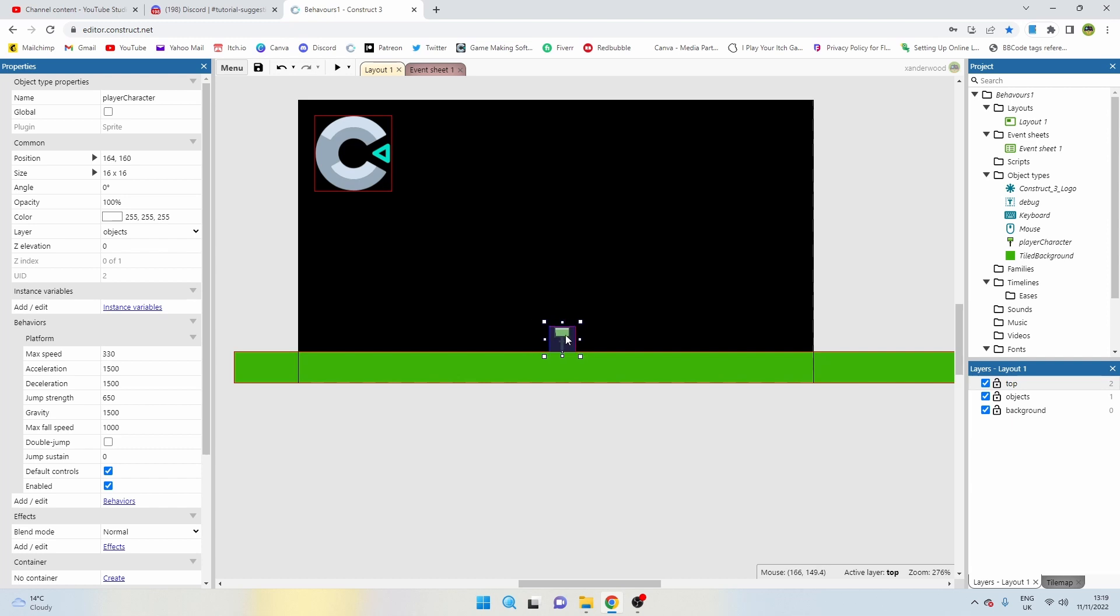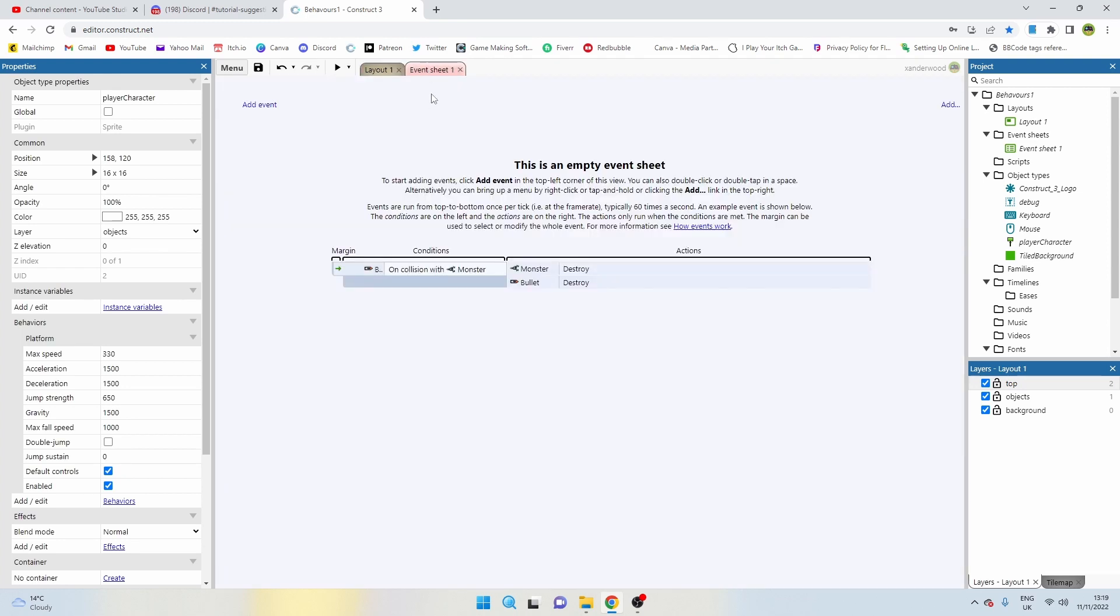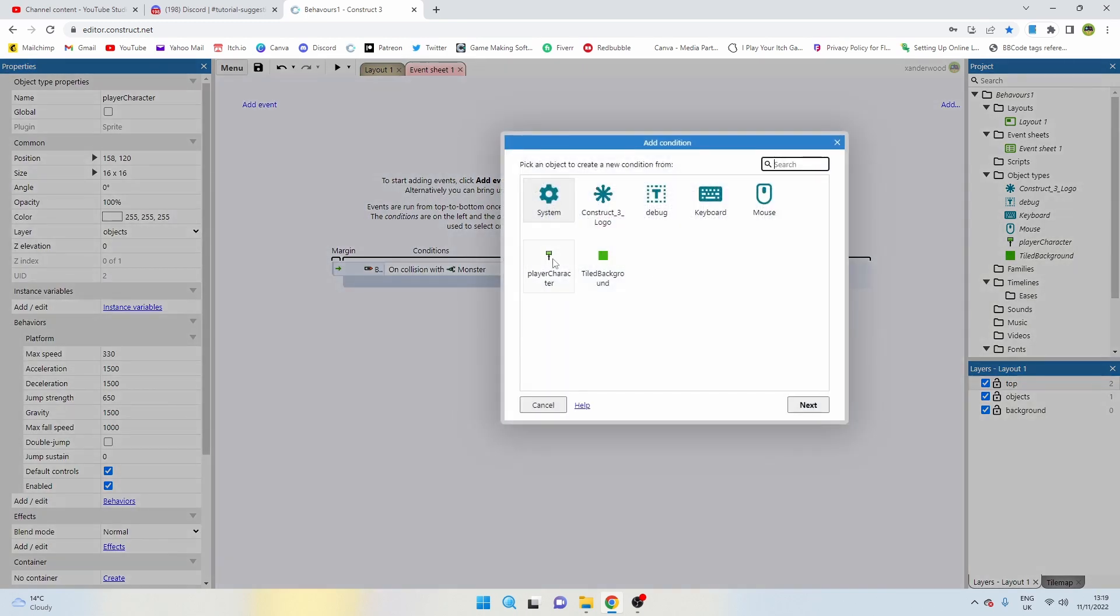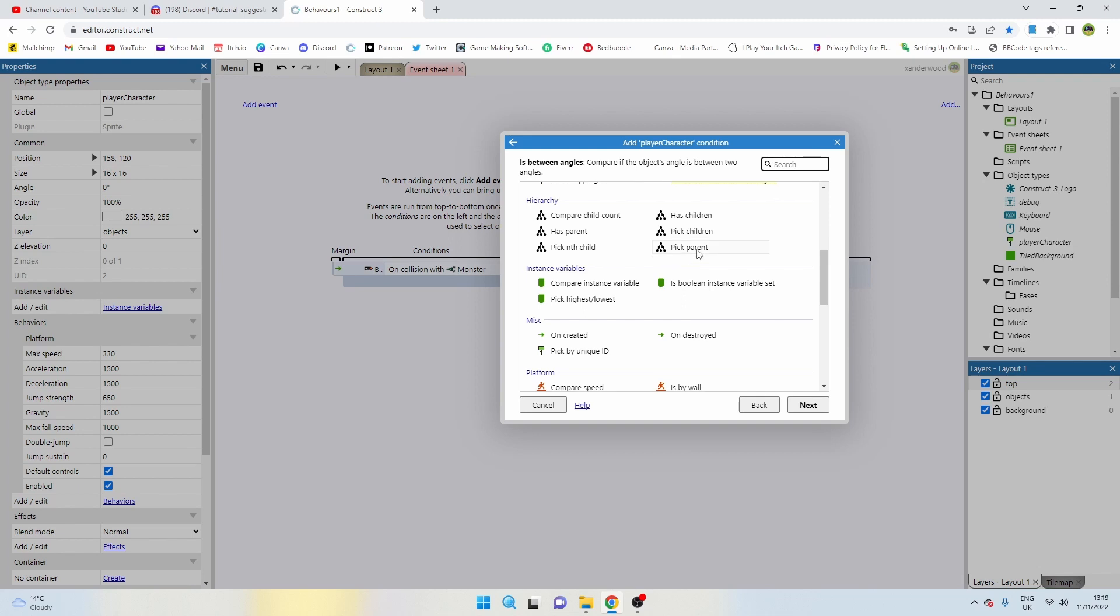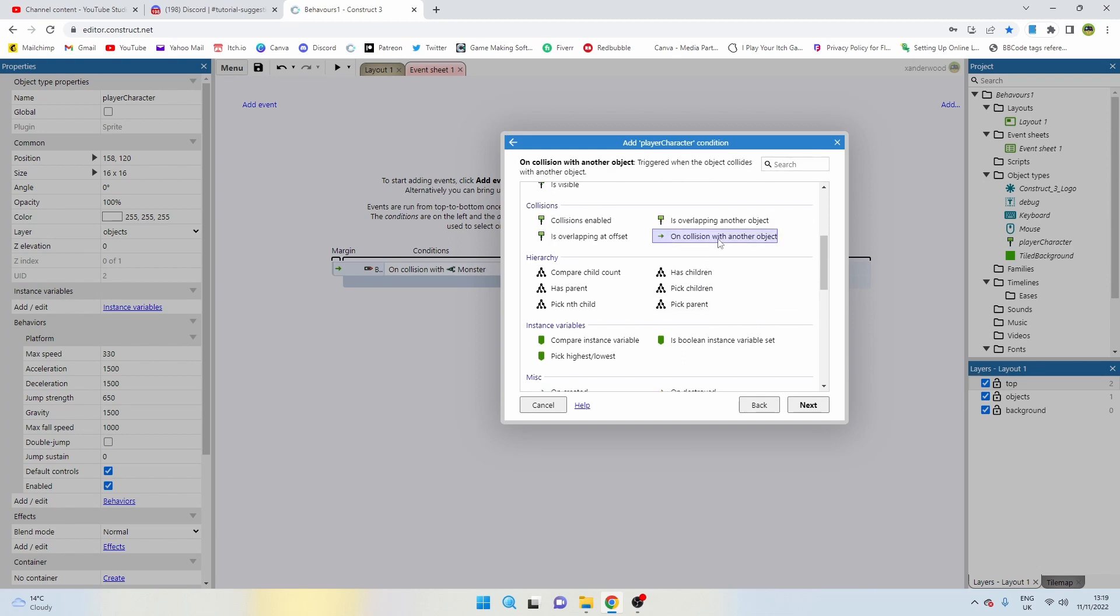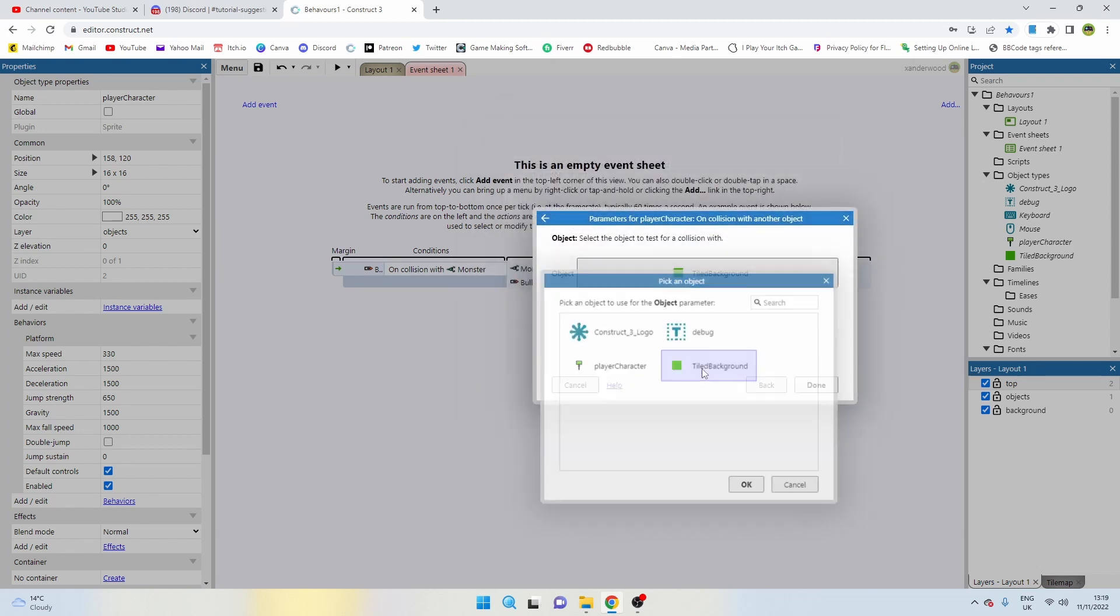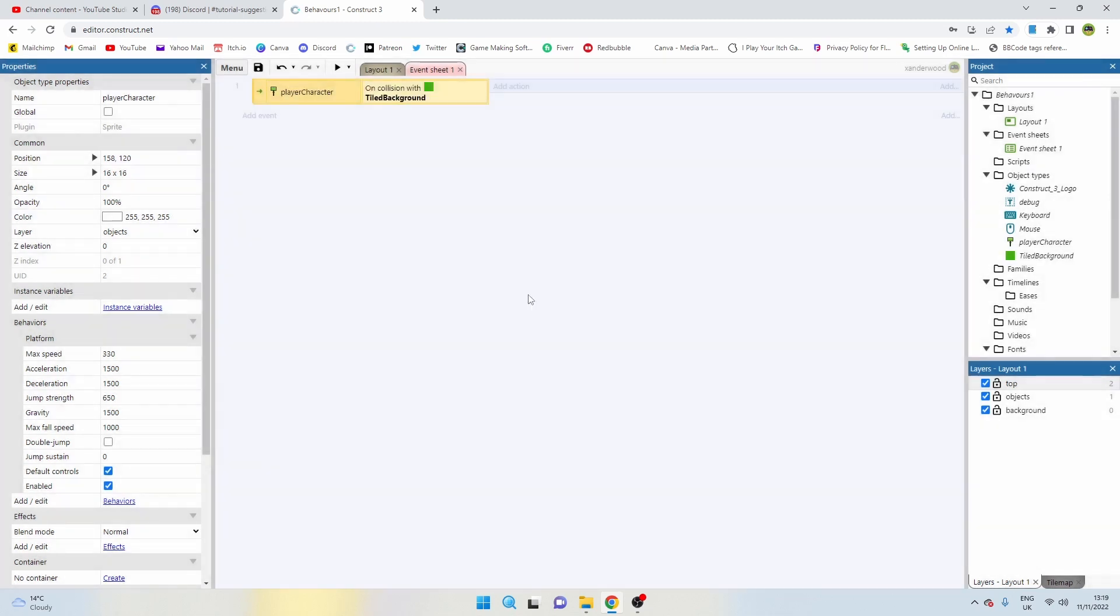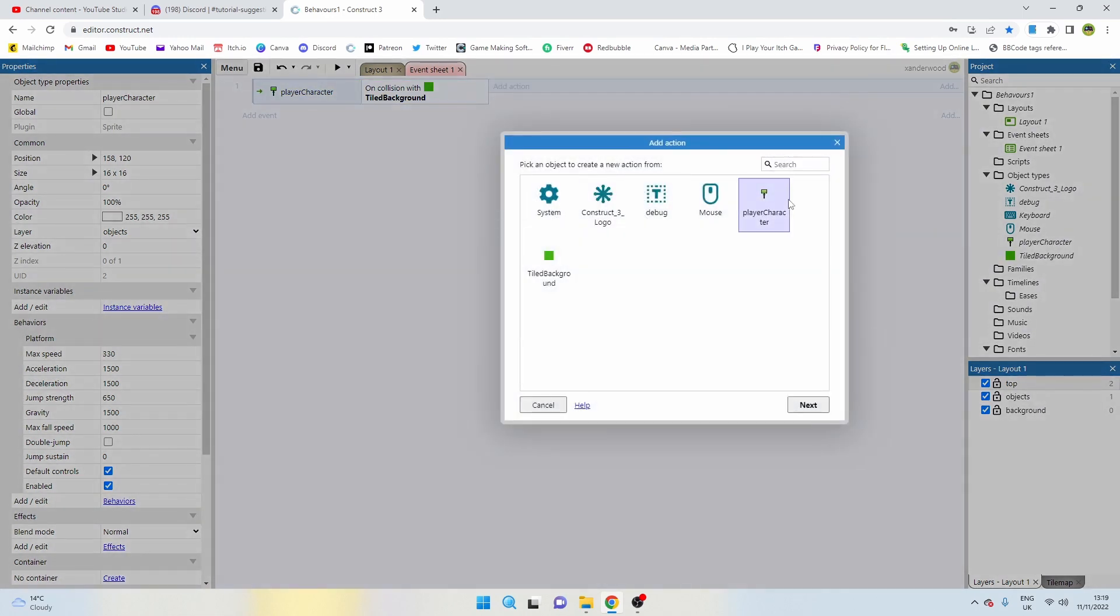In order to get a pogo stick mechanic working, we need to be applying a y-vector every time the sprite makes contact with the ground. So if I start this guy in the air just for demonstration purposes and we go to the event sheet and add an event, we say player character and then we say on collision with another object, and that object is going to be the ground which is the tile background.